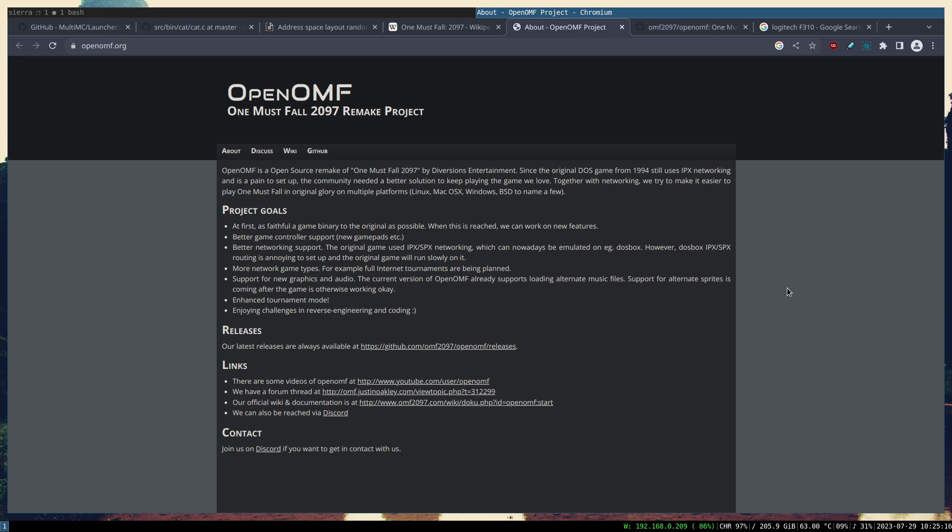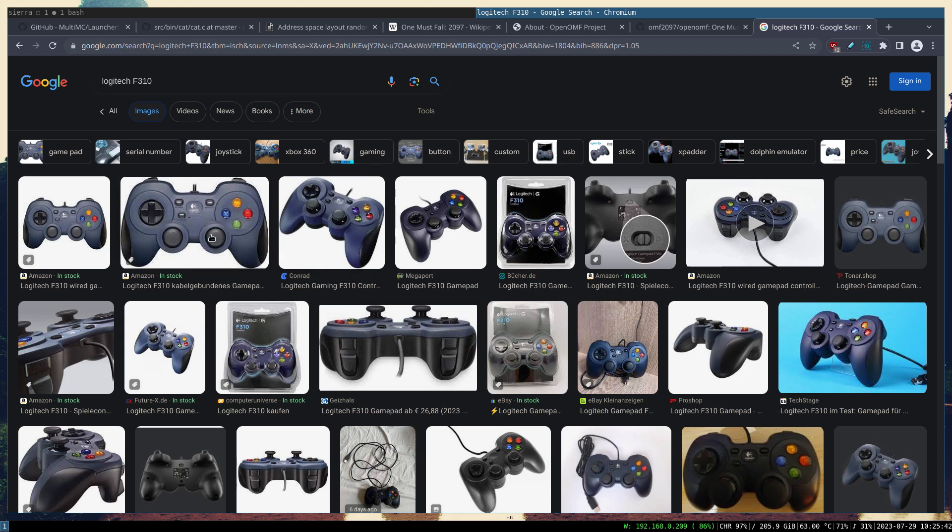I would call this one a game engine. It has a couple of enhancements to the original game, such as network capability or better network capability to modern standards, and it also supports game controllers as well. For instance, I have this Logitech F310 and it works with that flawlessly.